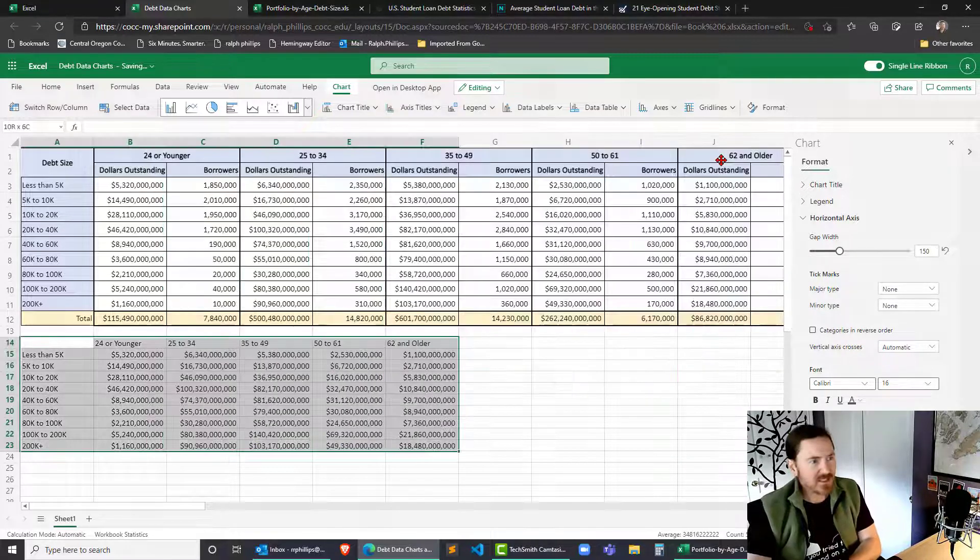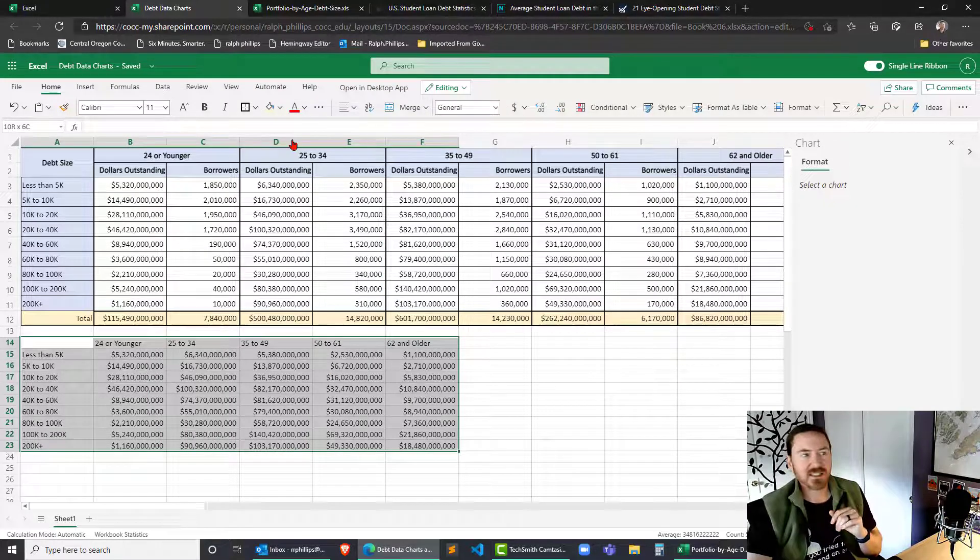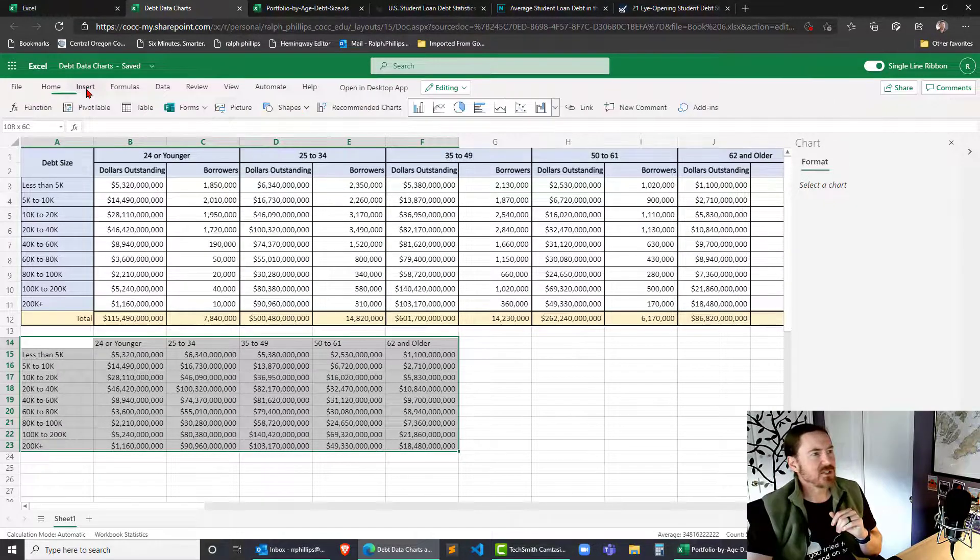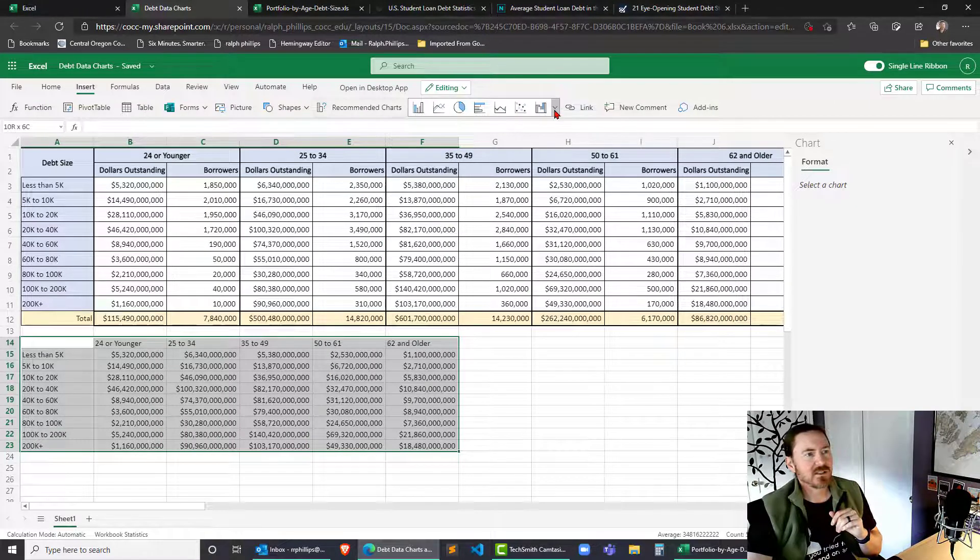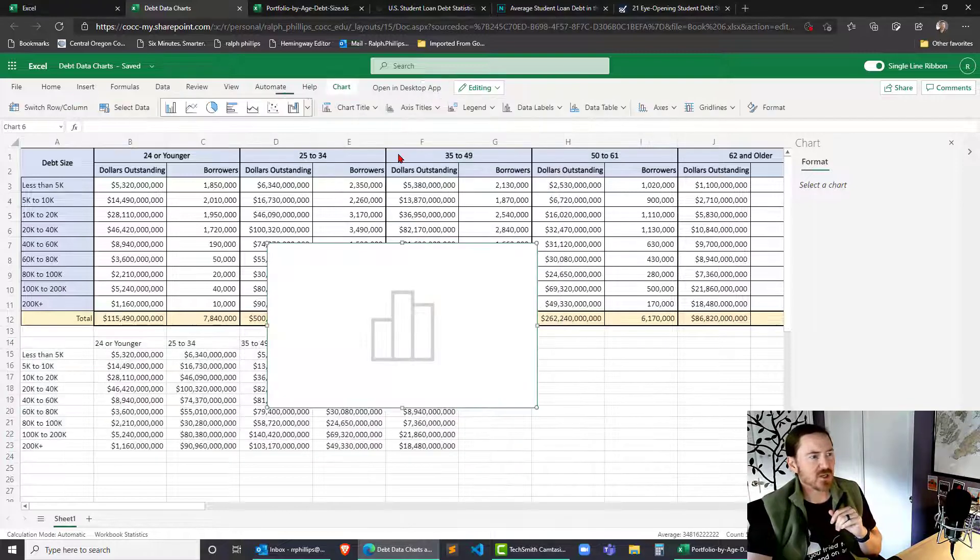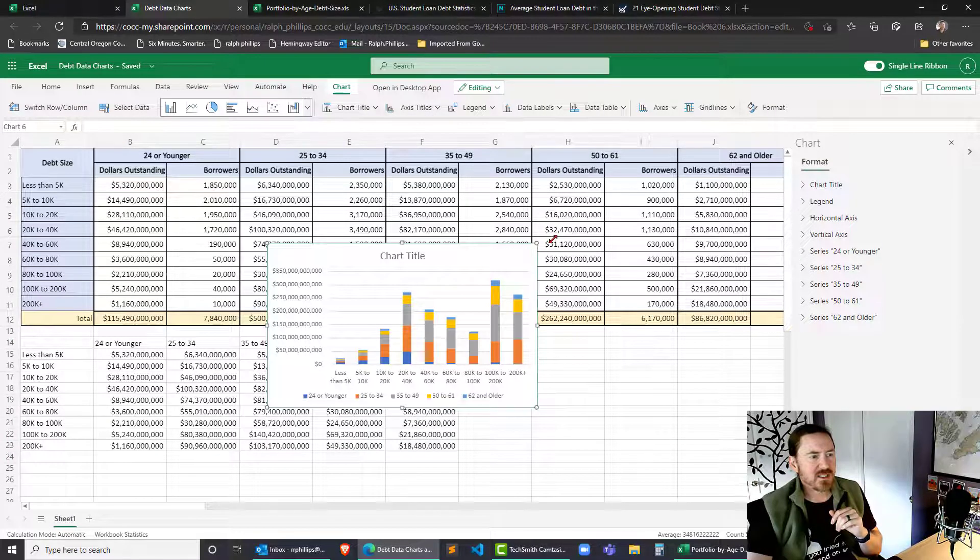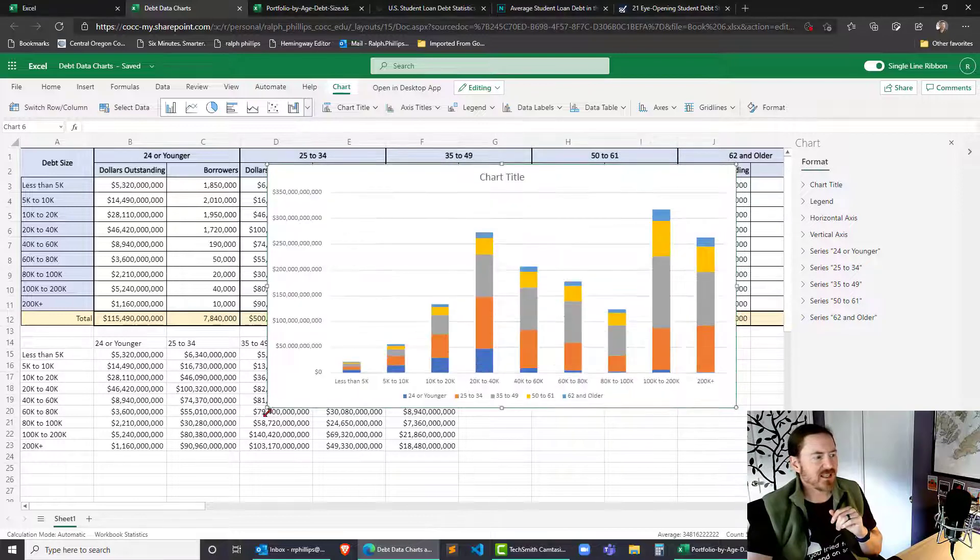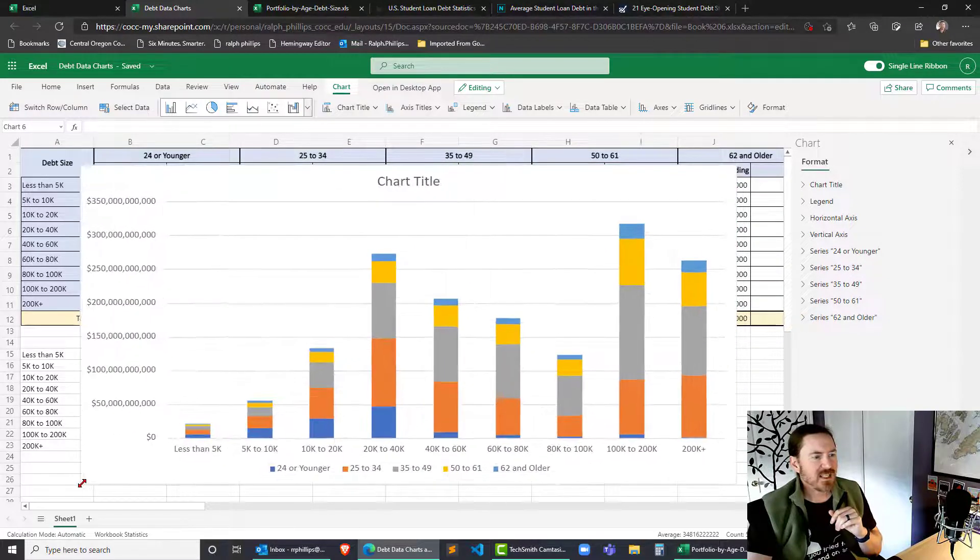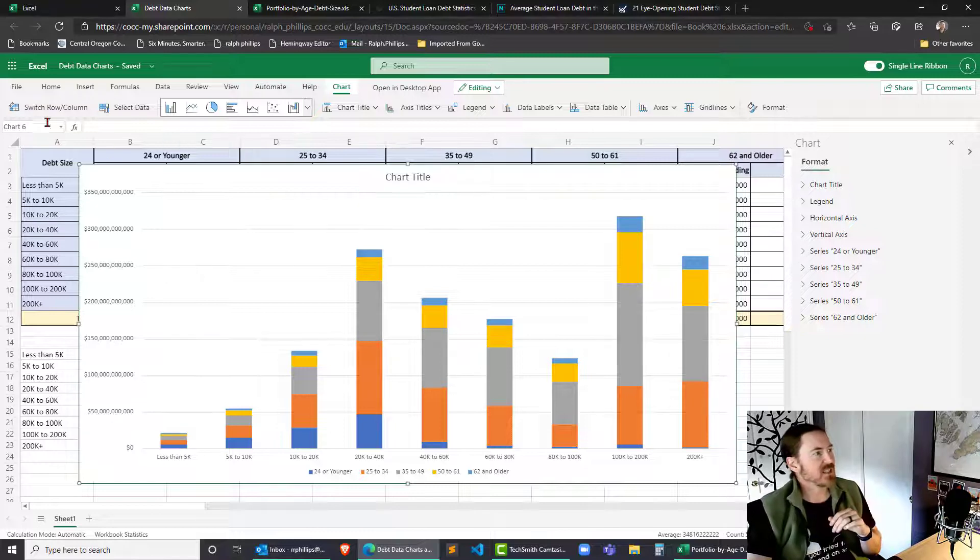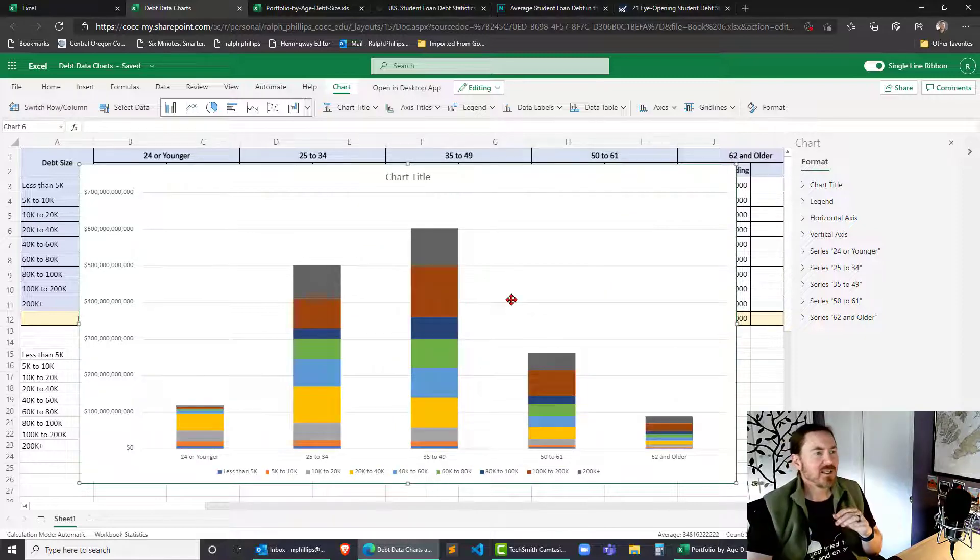I'm going to delete that chart. My data is still selected. And this time I'll go to insert drop down and I'll do the stacked column chart. Now this one, similar but different. I like this one because now I can actually see the total comparisons. While my chart is active, let me switch rows and columns.